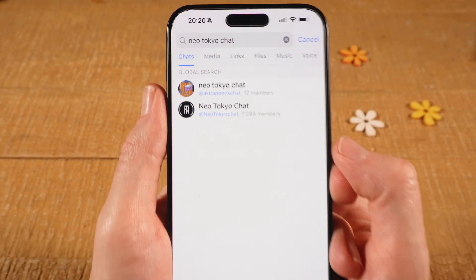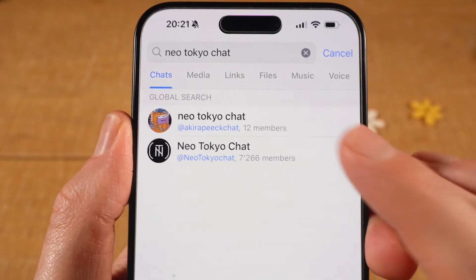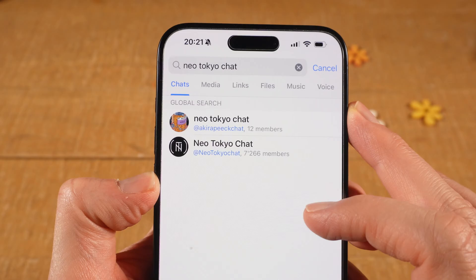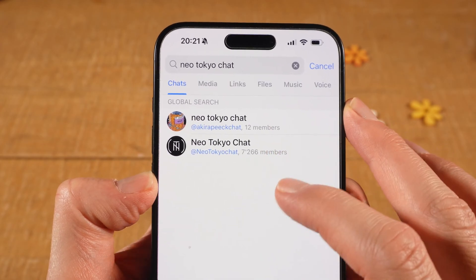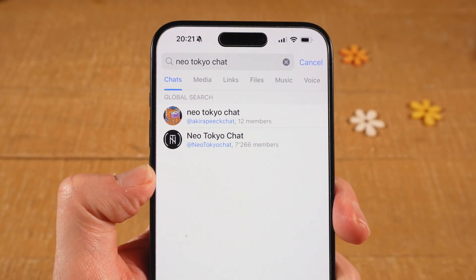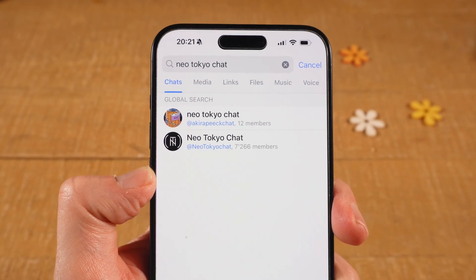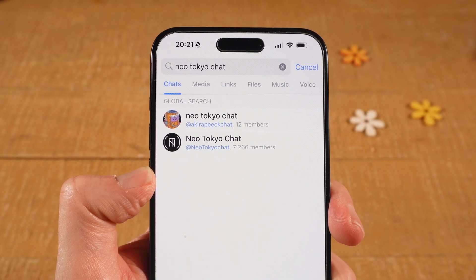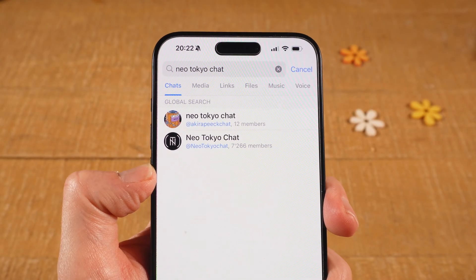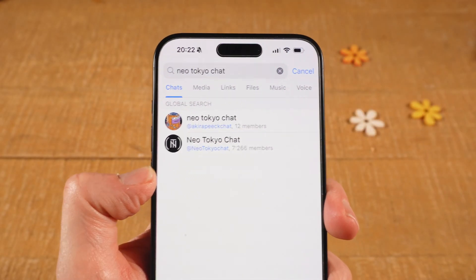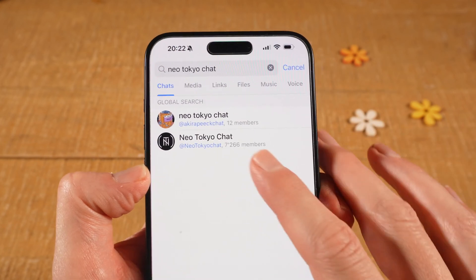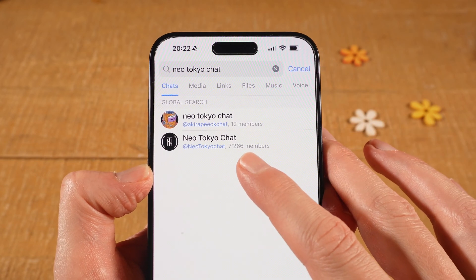For quick reference, here's a little hack. To tell Telegram groups and Telegram channels apart, check whether it says 'members' or 'subscribers'. Whenever it says 'members' you know it's a group, not a channel. Whenever it says 'subscribers' instead, you know you're dealing with a channel. So in this case we are dealing with two different groups — 12 members here and 7,260 members there.